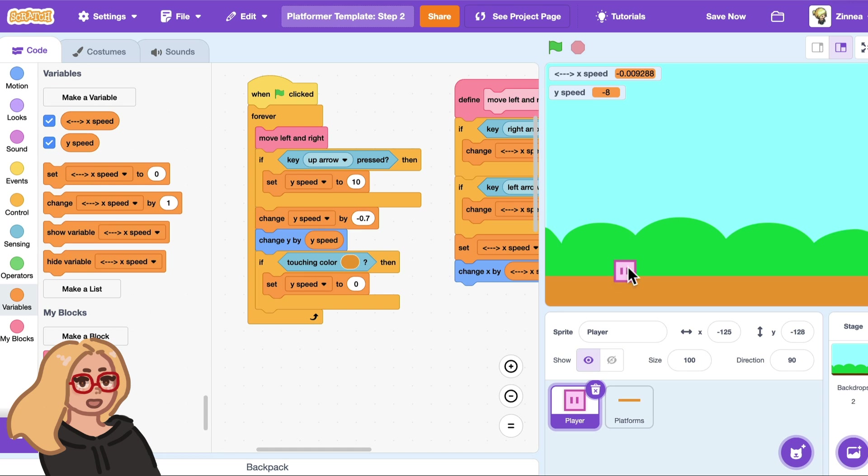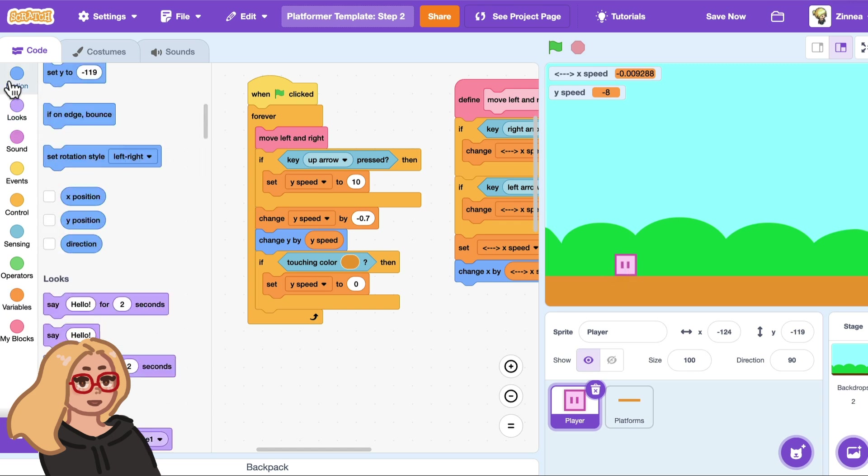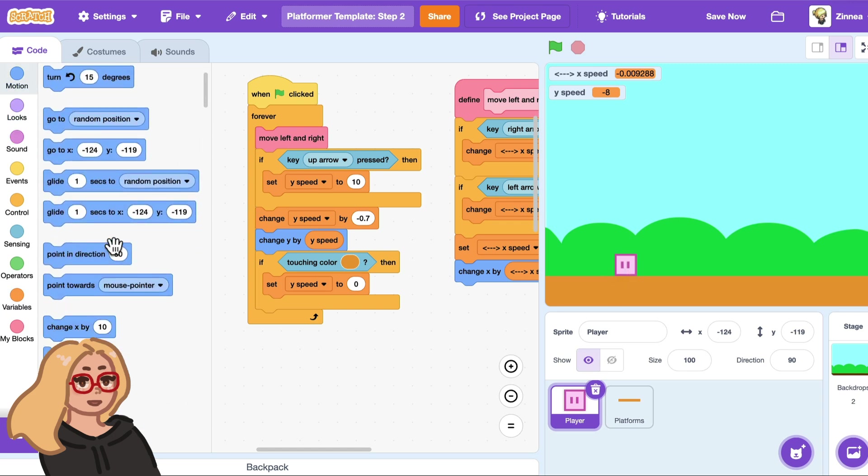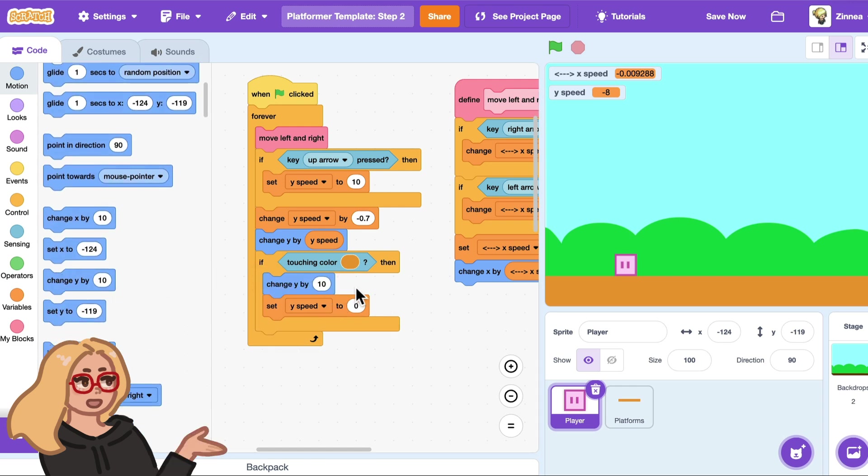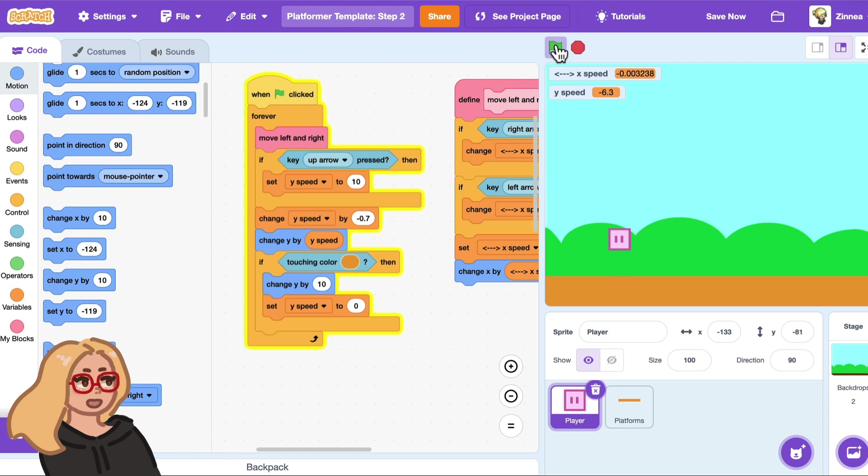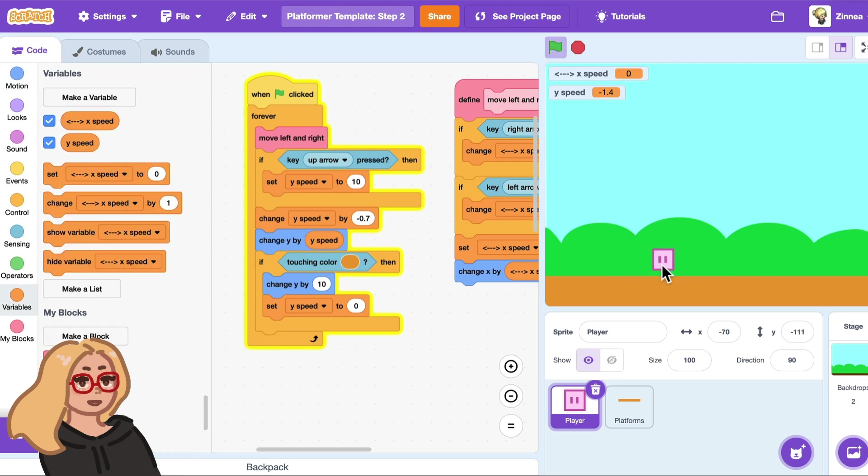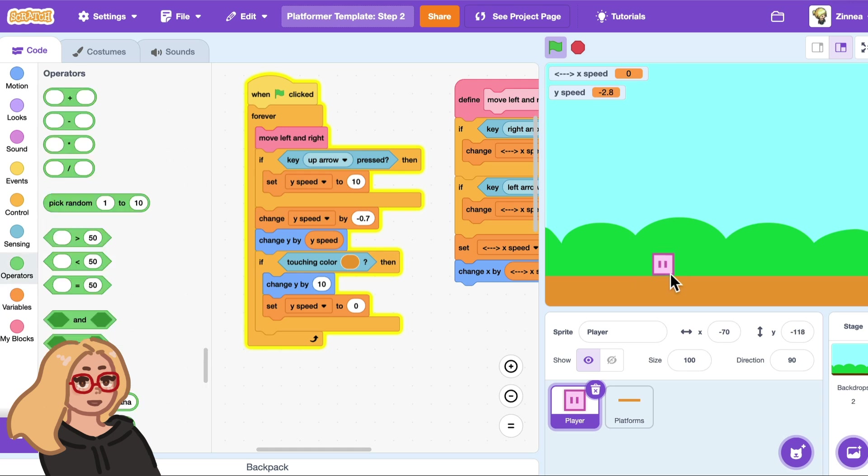So when we hit the ground it's not just enough to set the y speed to zero. We're also going to need to move the character up a little bit to move them out of the ground. So let's try putting in a change y by 10 block and just see if that works to sort of bounce our character up out of the ground. I'm going to give that a shot. Okay our character is at least not going into the ground now but changing y by 10 isn't always looking right.